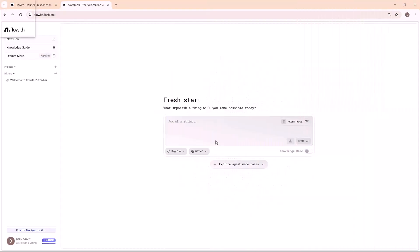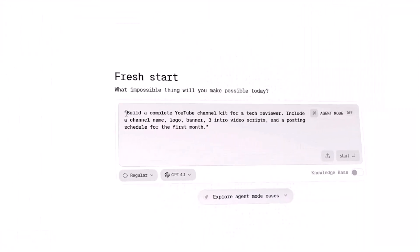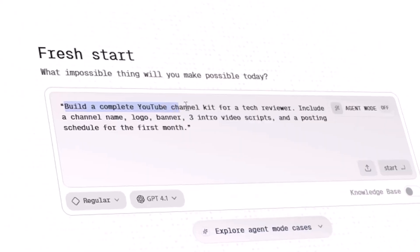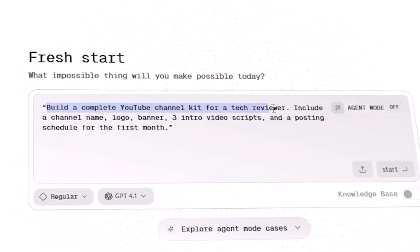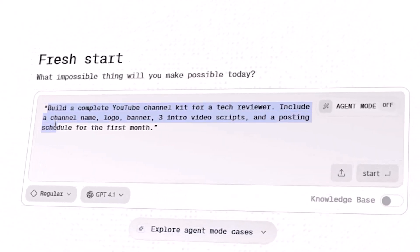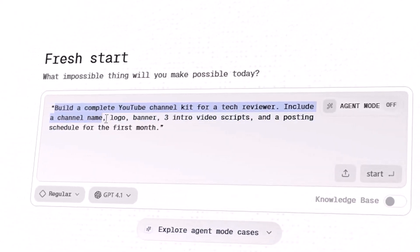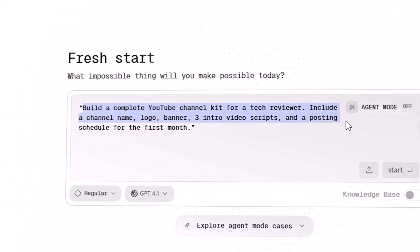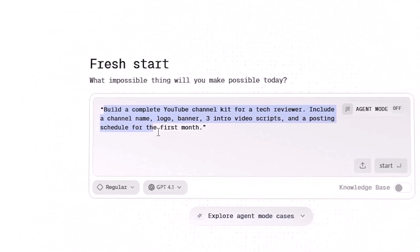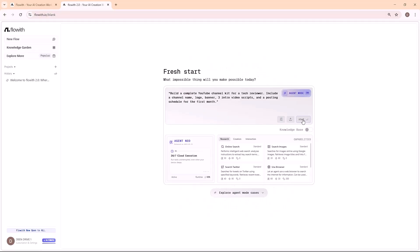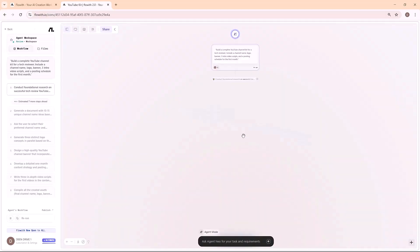Example 1. I tested Neo with this request: Build a complete YouTube channel kit for a tech reviewer. Include a channel name, logo, banner, three intro video scripts, and a posting schedule for the first month. Here's what Neo delivered in minutes.